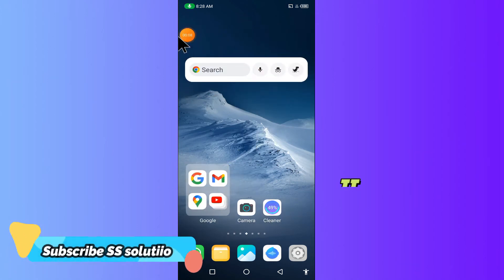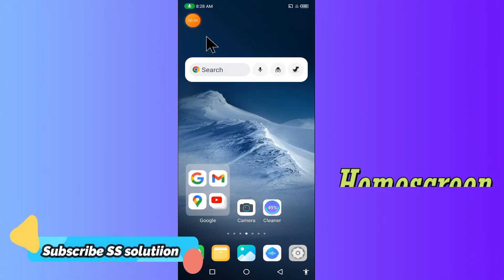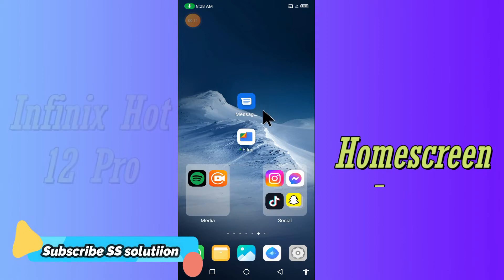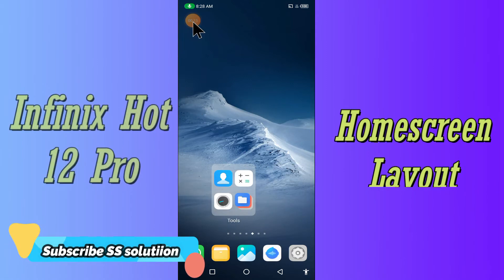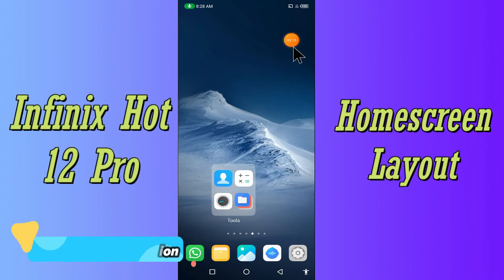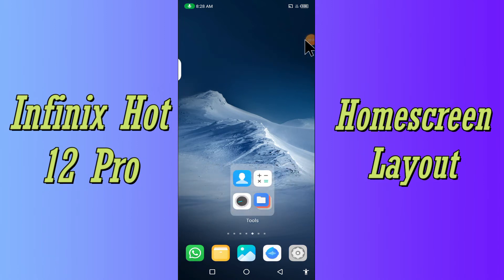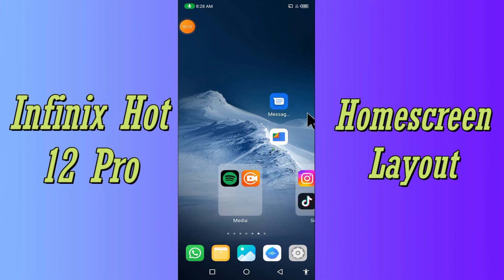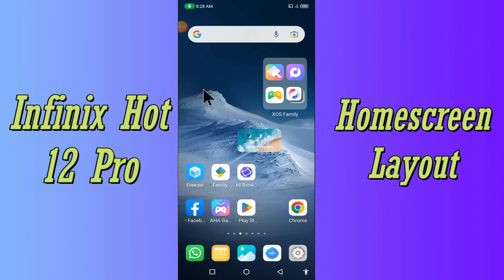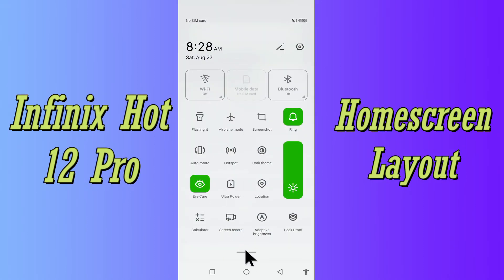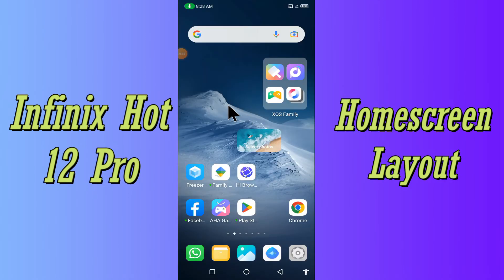Hello everyone, today in this video I'll tell you how you can reset the home screen layout on your Infinix Hot 12 Pro. If you're having any issue like your apps are not showing on the home screen, I'll show you how you can change your home screen layout. If you are new to my channel, don't forget to subscribe and press the bell icon. Watch the complete video and learn how you can do it.